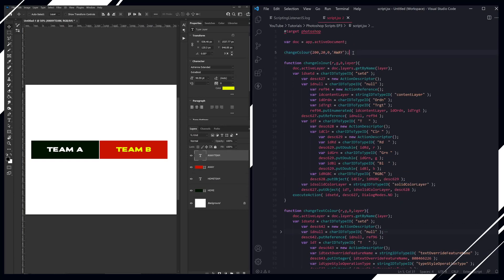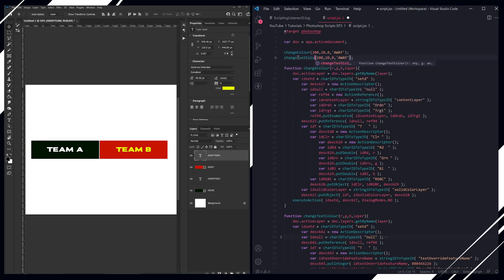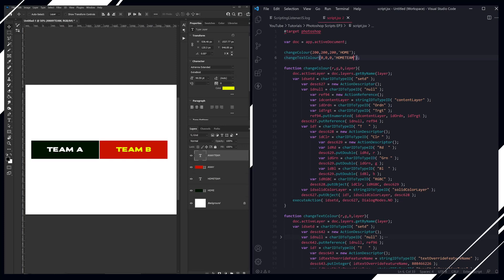So let's change the color of the home box and the home team at the same time. This is change text color. So we're going to change the blocks to a gray, and then we're going to change the text to black. And we want the home and home team. There you go.